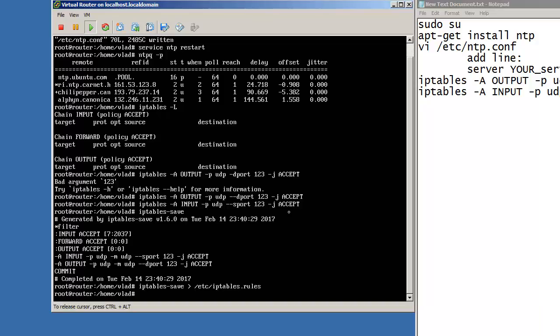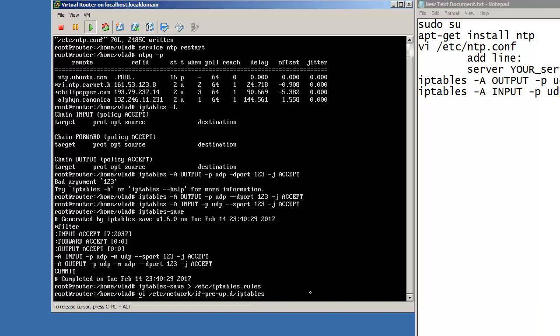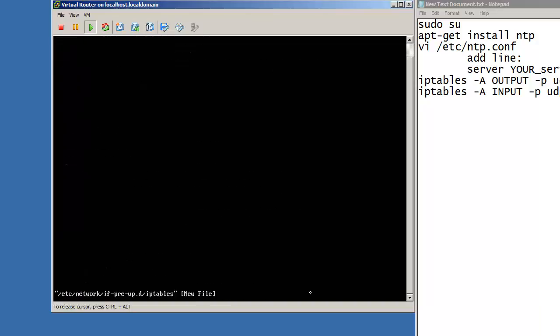Now the next thing that we should do is create a file in /etc/network/if-pre-up.d/ which will be called iptables. So what I'm doing here is creating a file which will be called iptables, I will be changing it to be executable. So when the system boots, it will use the command iptables-restore, and it will on boot restore everything you've already made.